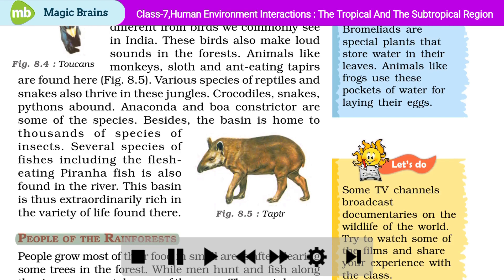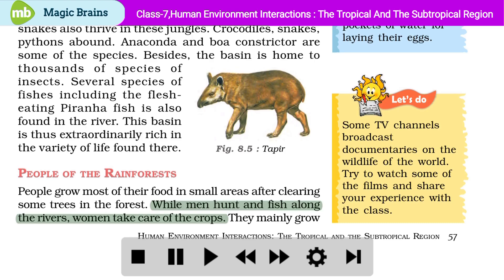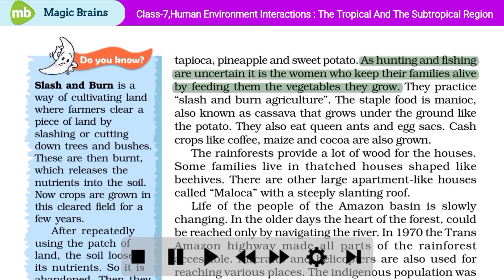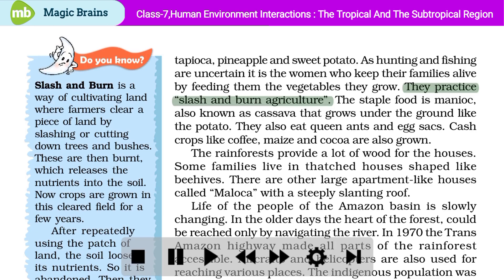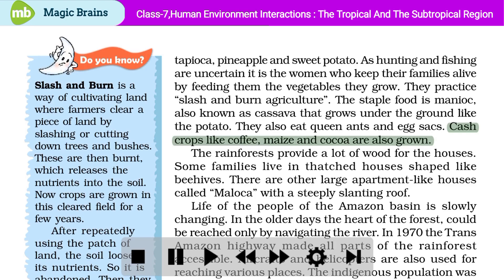People of the Rainforests: People grow most of their food in small areas after clearing some trees in the forest. While men hunt and fish along the rivers, women take care of the crops. They mainly grow tapioca, pineapple and sweet potato. As hunting and fishing are uncertain, it is the women who keep their families alive by feeding them the vegetables they grow. They practice slash-and-burn agriculture. The staple food is manioc, also known as cassava, that grows under the ground like the potato. They also eat queen ants and egg sacks. Cash crops like coffee, maize and cocoa are also grown. The rain forests provide a lot of wood for the houses.